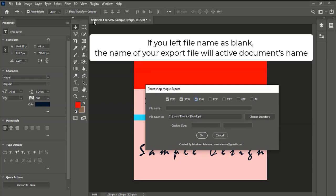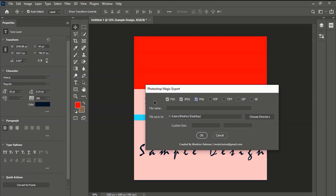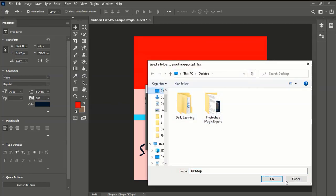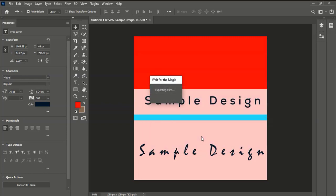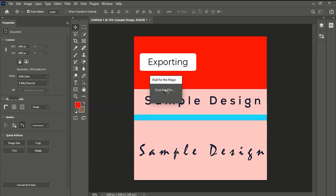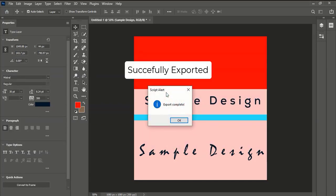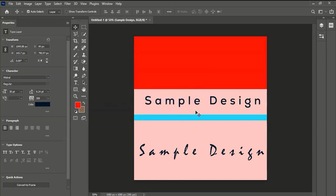If you leave the file name blank, the name of your export file will be the active document's name. Let's see if the export has been done correctly.